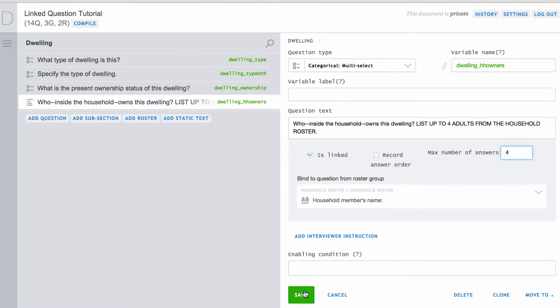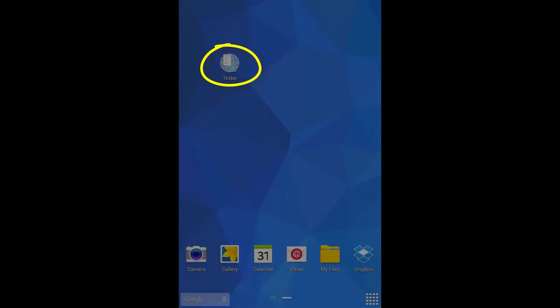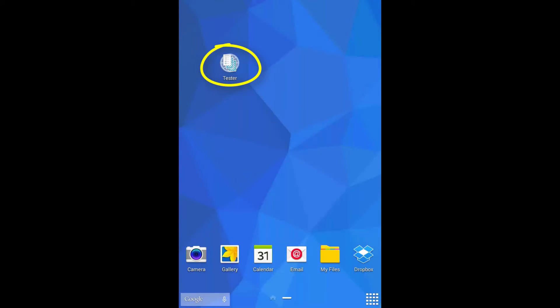The answer options for the categorical multi-select question will now be drawn from the responses in the text question in the household roster. We will now use tester to illustrate how the linked feature works on the tablet.